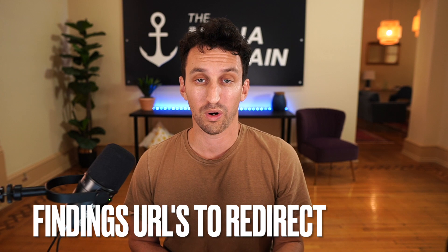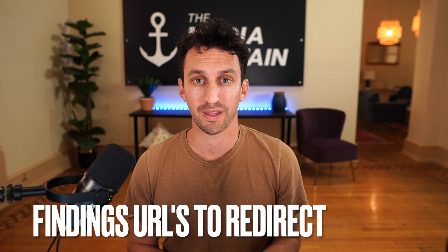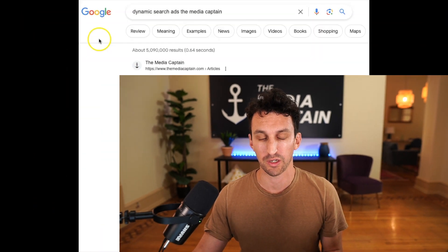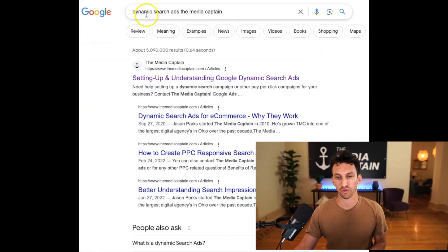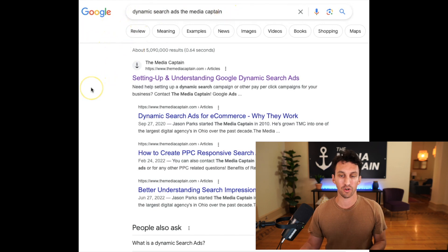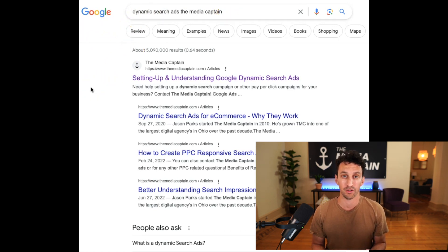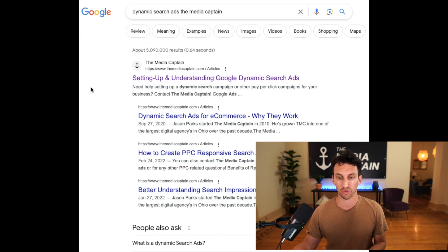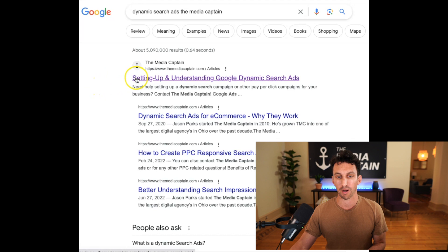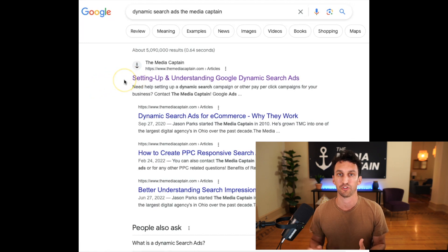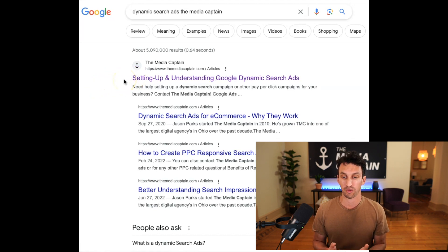Here's a tip on how to discover URLs on your website that may need to be redirected. I did a search for 'dynamic search ads, the Media Captain' — the topic and our brand. By doing this, you'll start to see that different results come up, and Google starts to cluster similar topics.